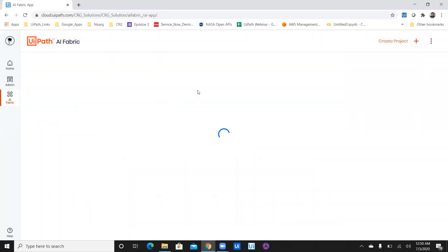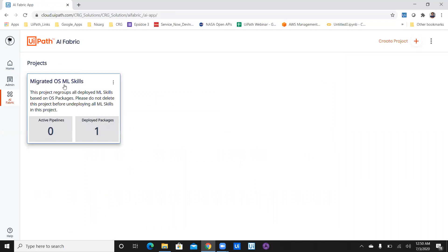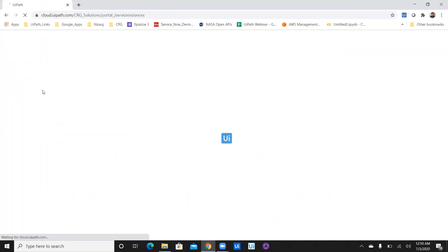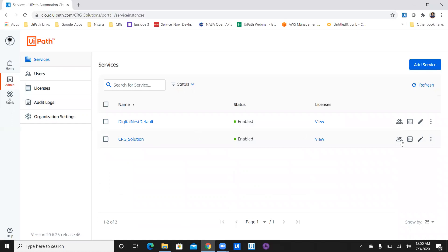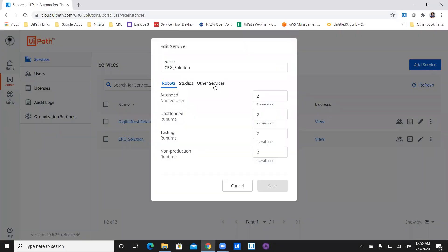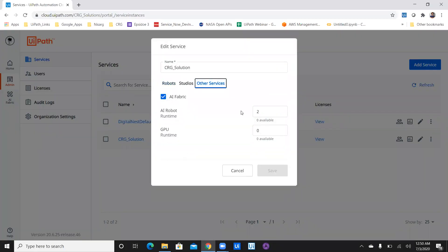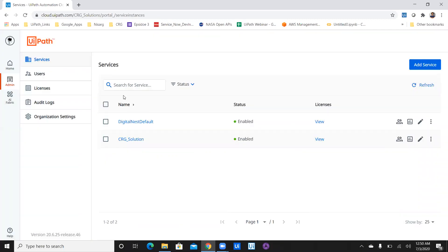Let's click on AI Fabric, and you can see that in my AI Fabric application there's only one project which is currently deployed, which is a sentiment analysis project. In order to create a new project, I'll show you a quick demonstration. Let's navigate first to the services. The version or service you want to utilize — click on edit and verify whether you have AI Fabric enabled and AI robots available.